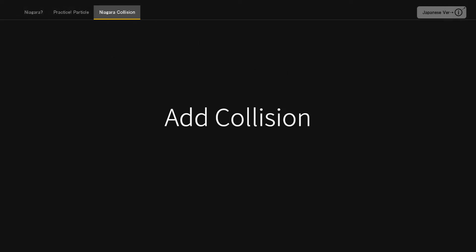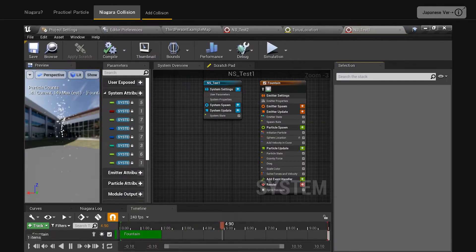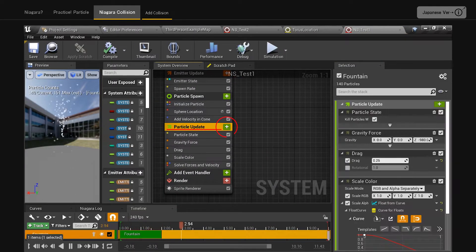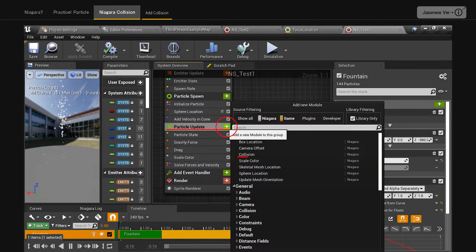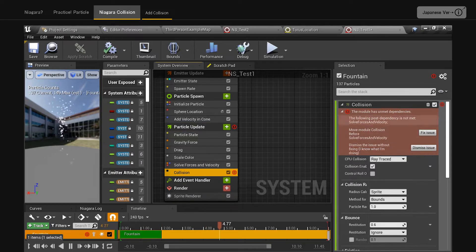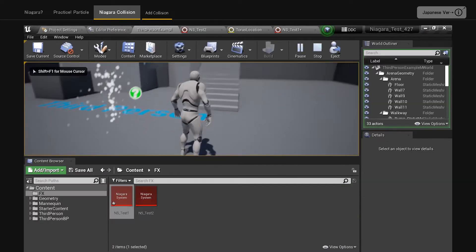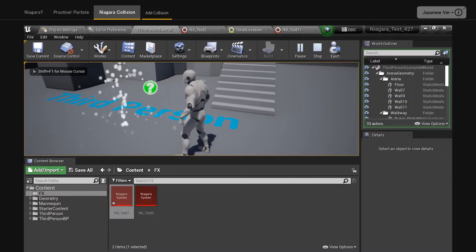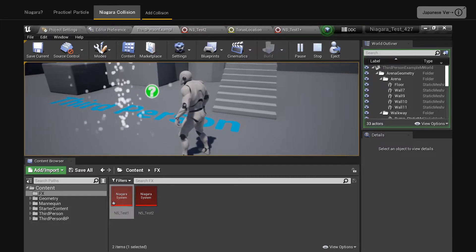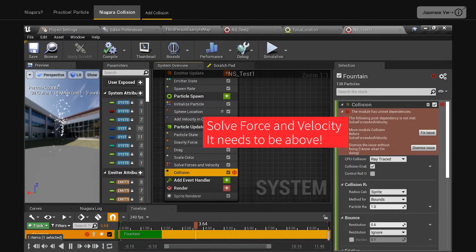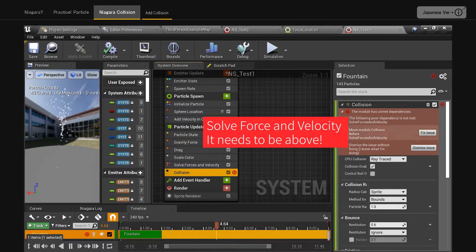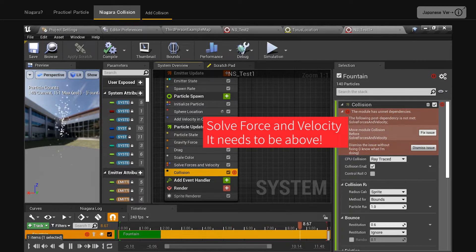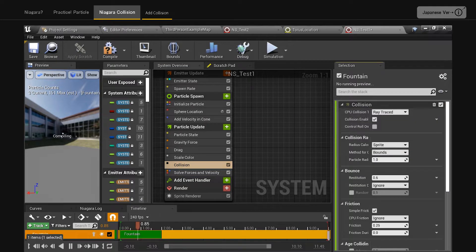Select Niagara collision. Addition of collision. Click the plus to the right of particle update in the fountain emitter. When you select collision, you will see a red bicubic mark and click fix issue. Now, when you go back to the viewport, you will see the fountain ball bouncing on the ground. In the red surprise symbol, with the caveat that the collision needs to be above the solve forces and velocity module. When I clicked on the fix issue button, the order was automatically changed.